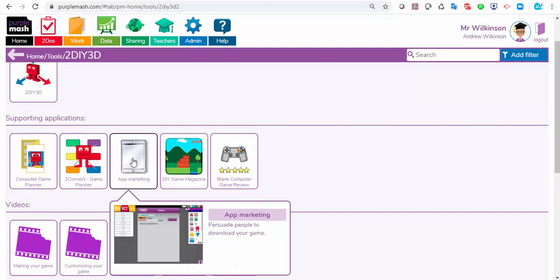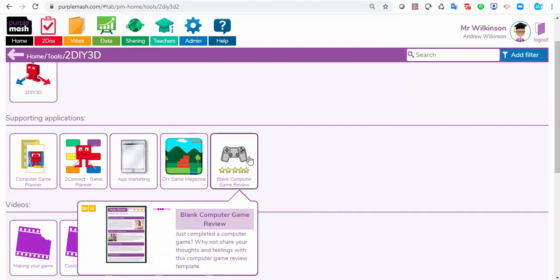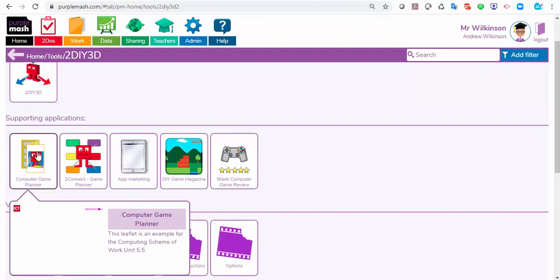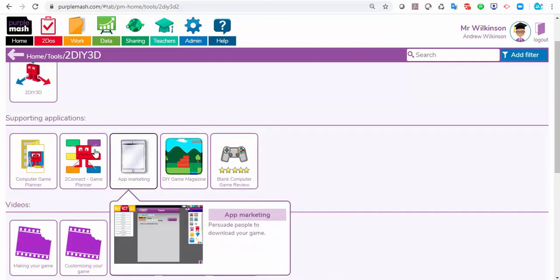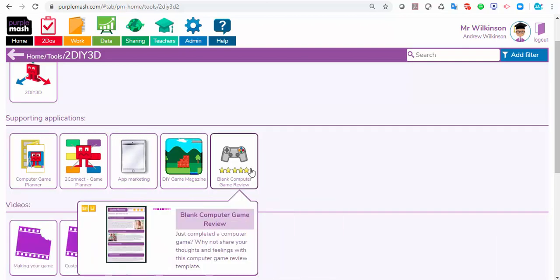You can even ask them to do some marketing for their game — so you could do persuasive writing or game reviews. Once they've finished their games, you could get the children to play each other's games and write a review. There's actually quite a lot of genres of writing that we could cover with a 2DIY 3D game.